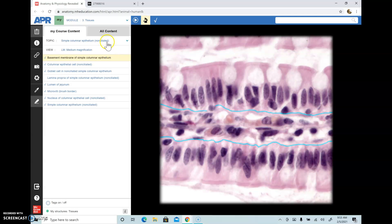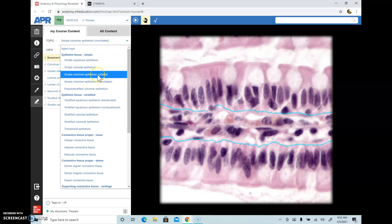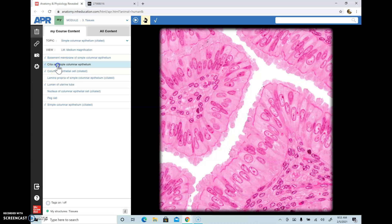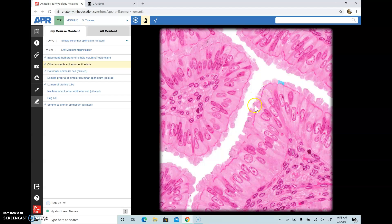The next type is simple columnar ciliated epithelium. As the name suggests, they have cilia on the surface — everything shown in blue here is the cilia. Cilia serves two purposes: it helps in trapping dust and debris, and it beats constantly to move and clear mucus or anything on top of the tissue. Not every type of columnar epithelial tissue contains goblet cells — this type doesn't necessarily have goblet cells but still has cilia.